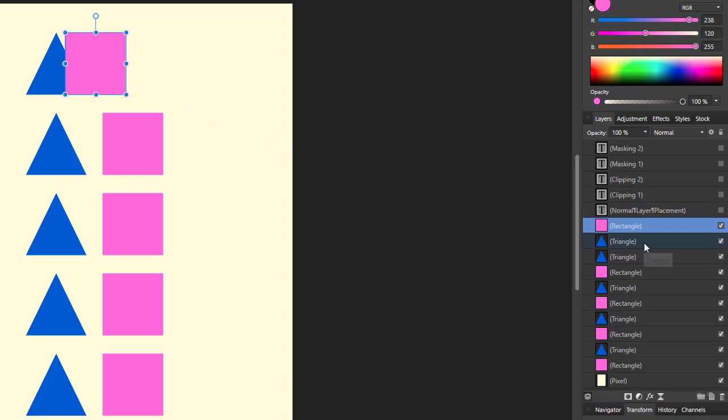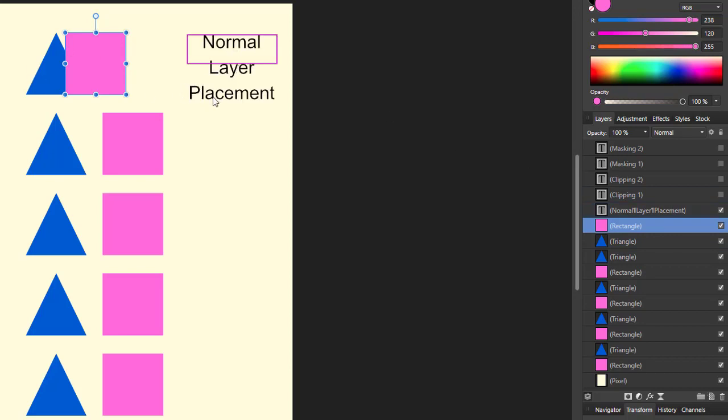That is the top two layers. We just put that as just a normal layer placement.